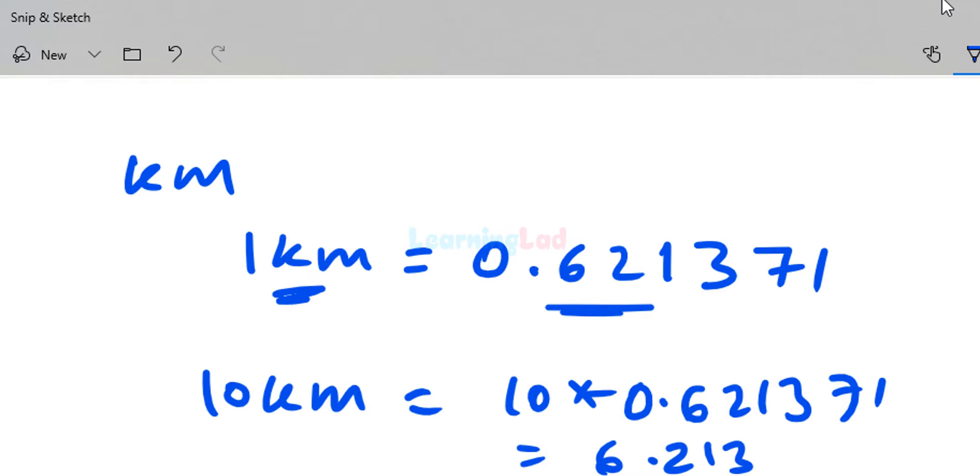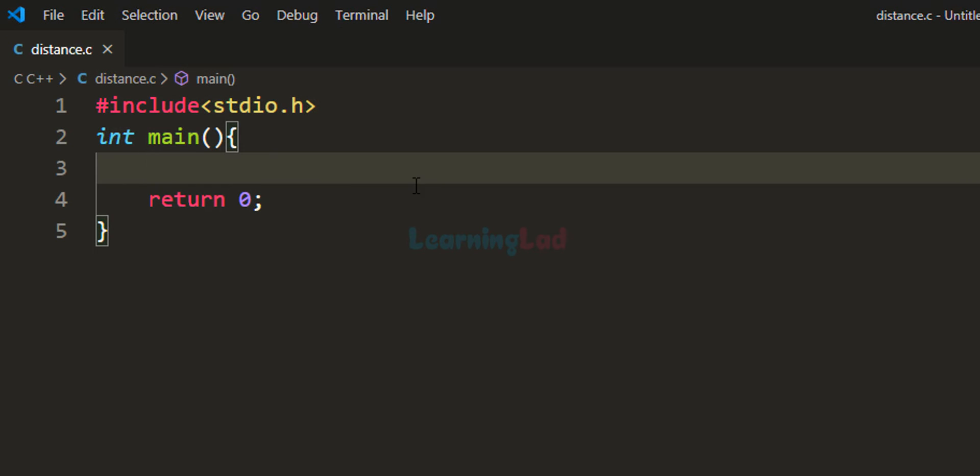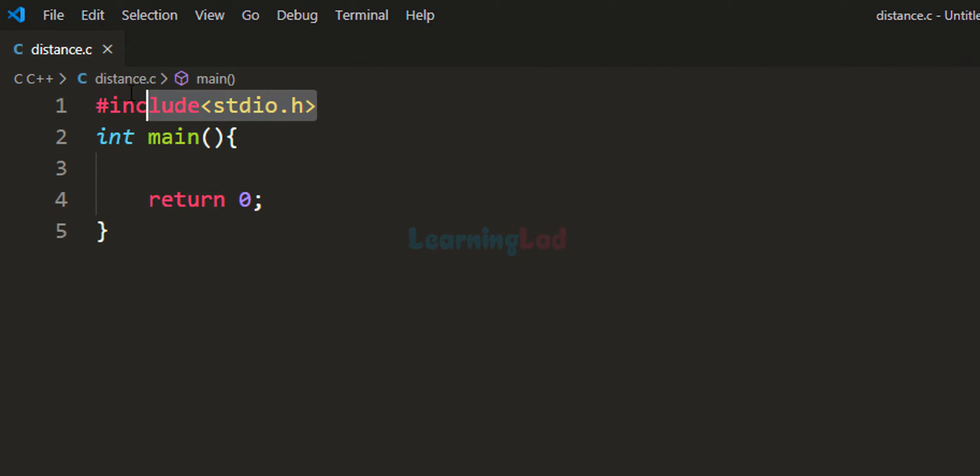Now using this logic, we'll construct the program. I've already written some code. I've included the stdio.h header file and created the main function, which will be the entry point of our program.